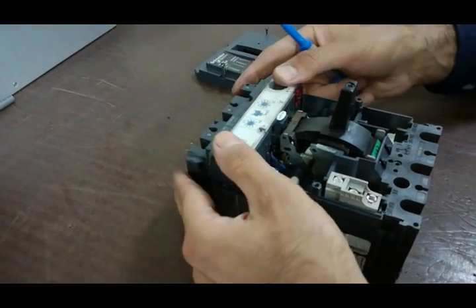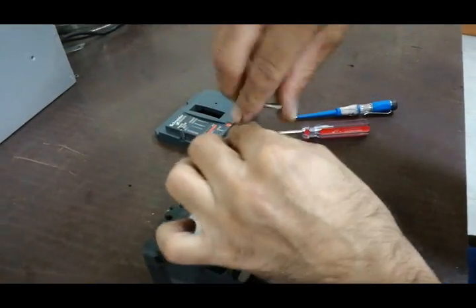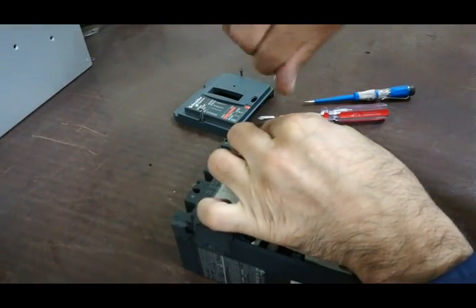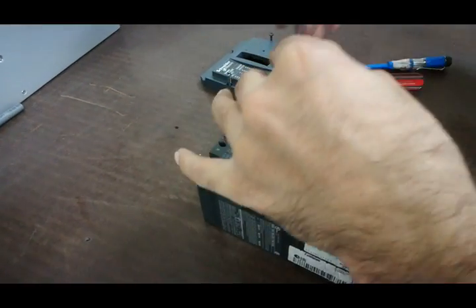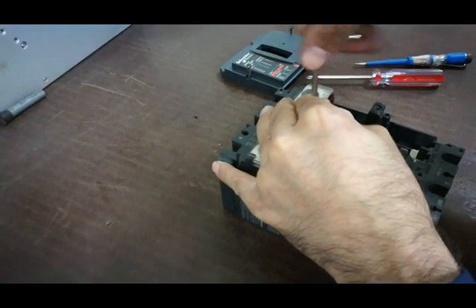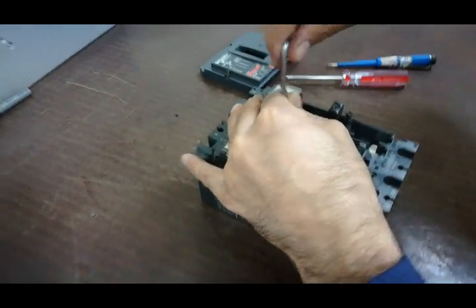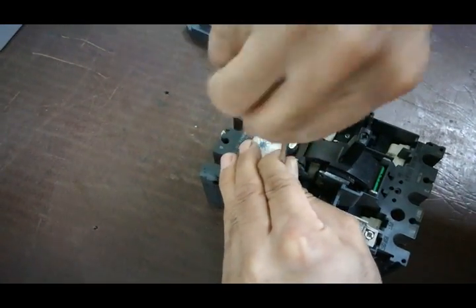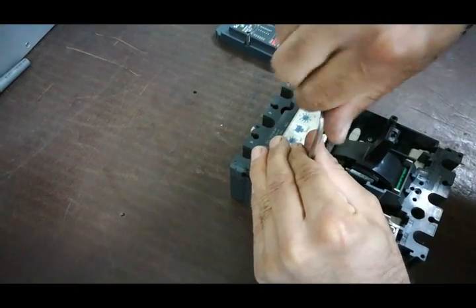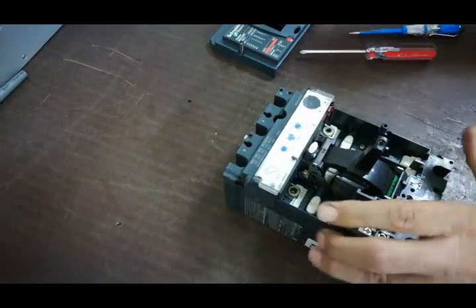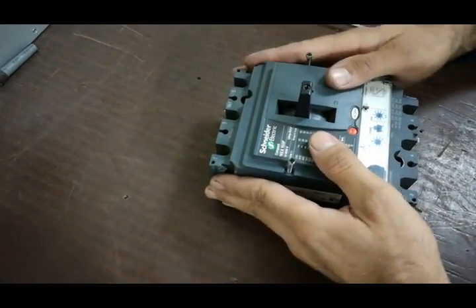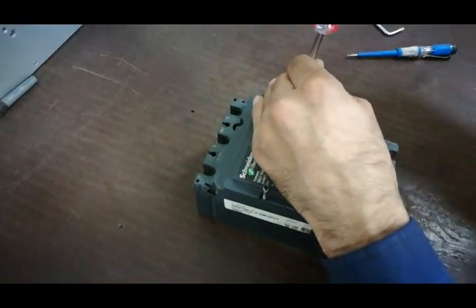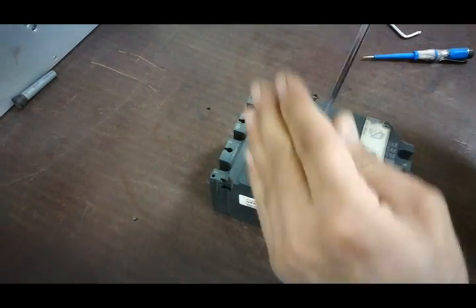Now we close it again and tighten the star screws. We place the cover back on and tighten the screws.